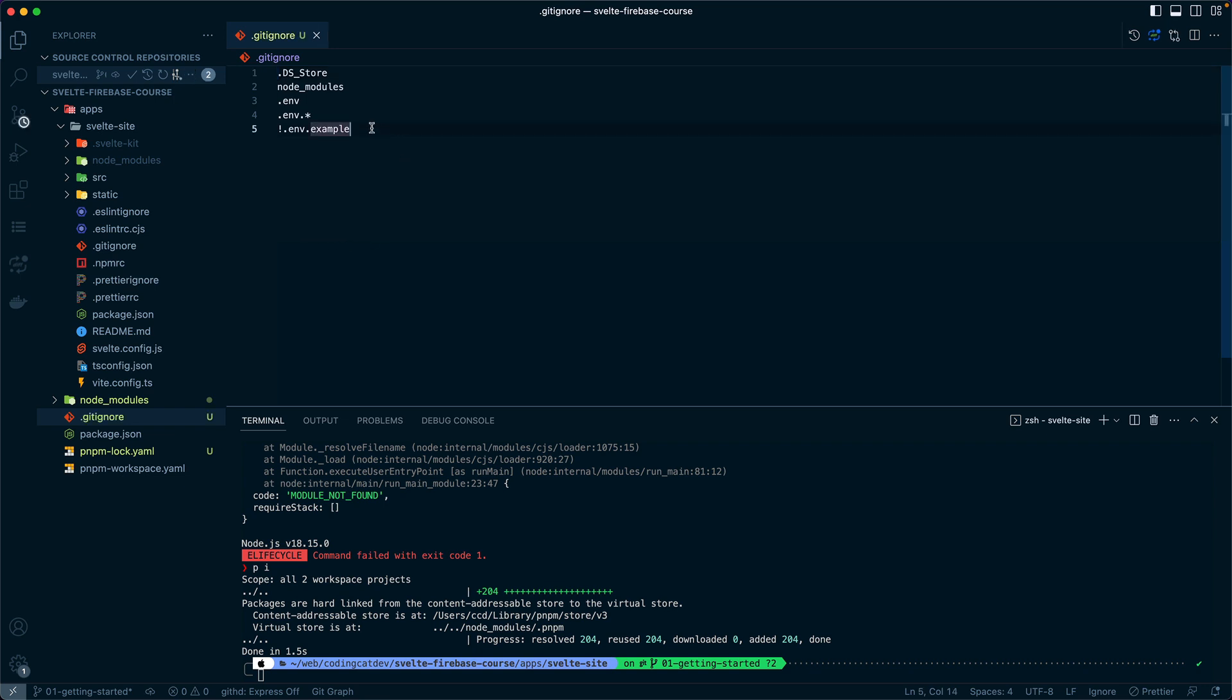DS_Store and node_modules are pretty important. The .env might come in place later on, but that is probably more important in the ignore files within each application.